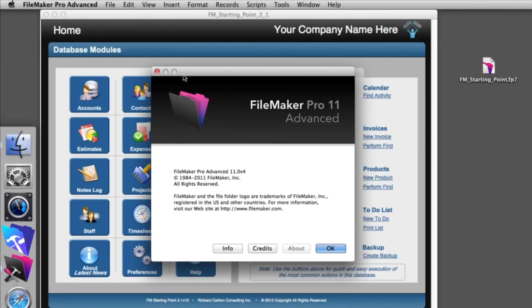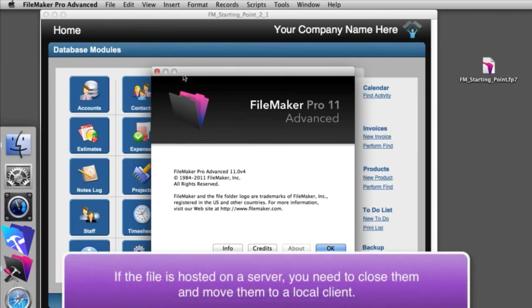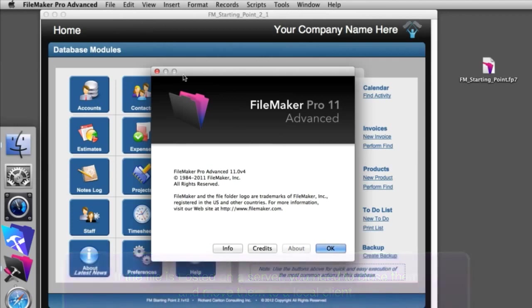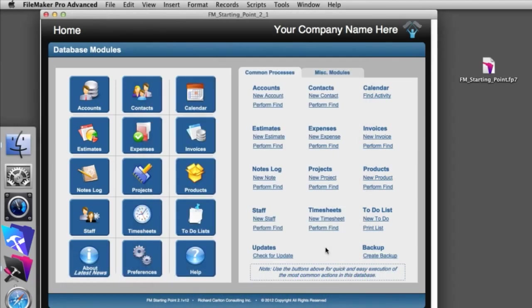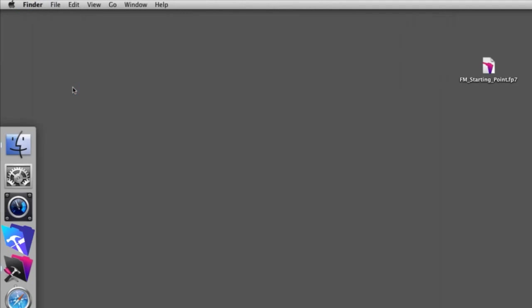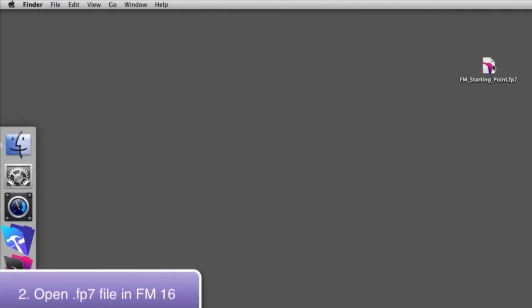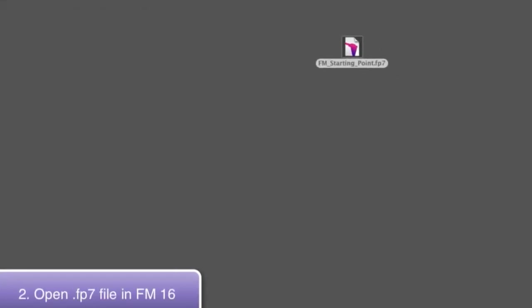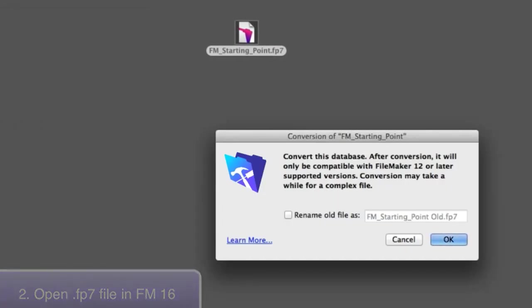So if the files are on the server, you have to take them off the server and bring them down to a client computer where you can look at them directly with FileMaker Pro. You take your old FMP7 file and make sure that it's not currently running. Then you're going to drag and drop that older FP7 file to your new updated version of FileMaker.